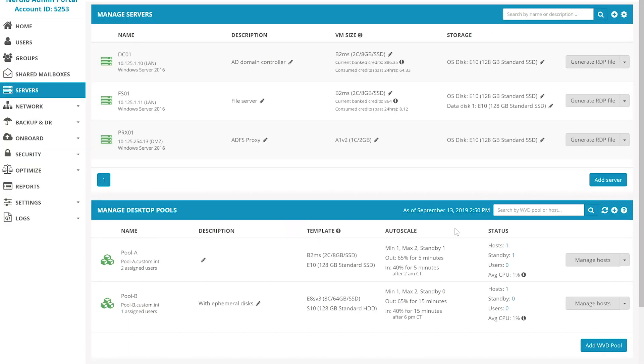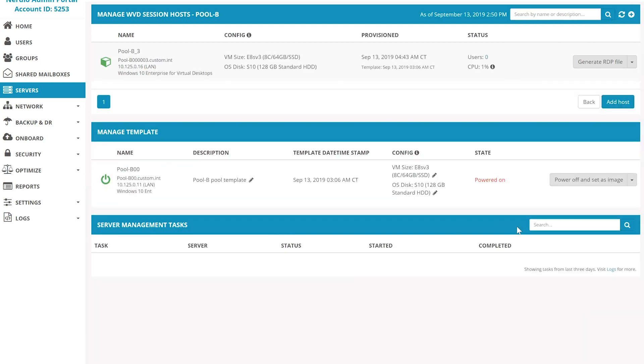Nerdio also makes updating and resizing WVD pools very simple. Each desktop pool is based on a template VM that serves as the Azure scale set image. To update the template, all you need to do is simply power it on, log into it,